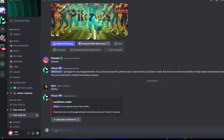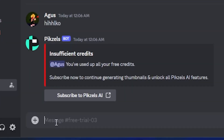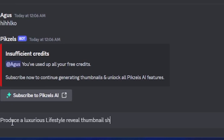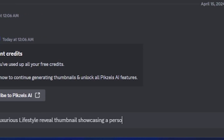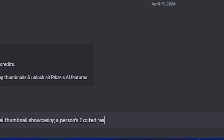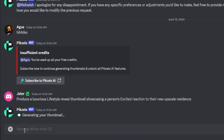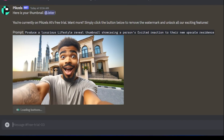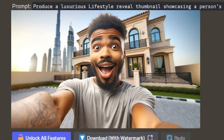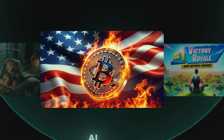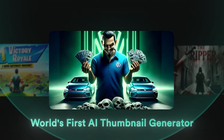Alright guys, take a close look here. If I type in, 'produce a luxurious lifestyle, reveal thumbnail showcasing a person's excited reaction to their new upscale residence,' and simply press enter, it's really fantastic. Presenting Pixels, the world's first AI thumbnail generator.